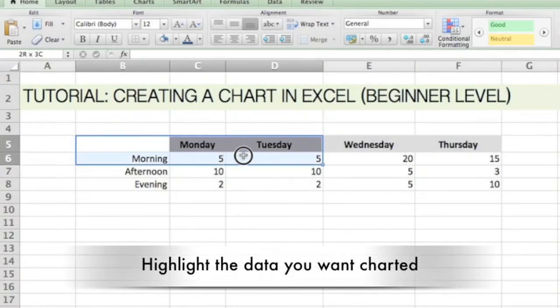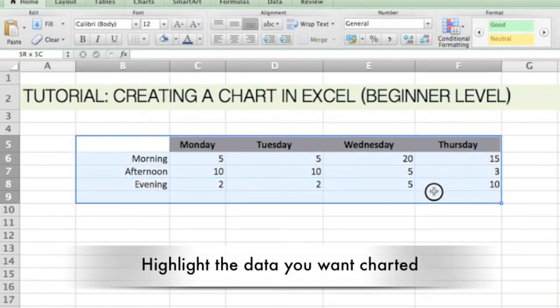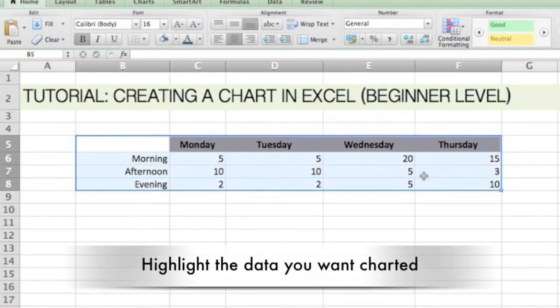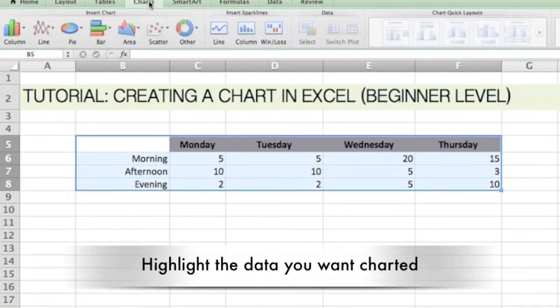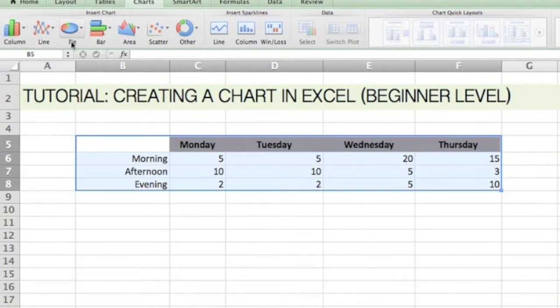Alright, we're going to jump right into creating a chart in Excel. As you can see here, I've selected all the data that I want to have charted out.